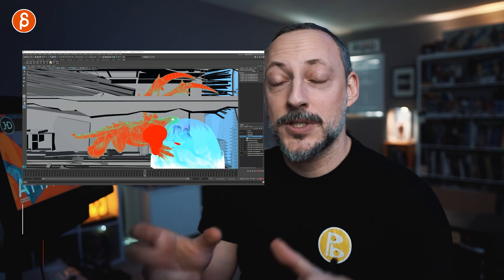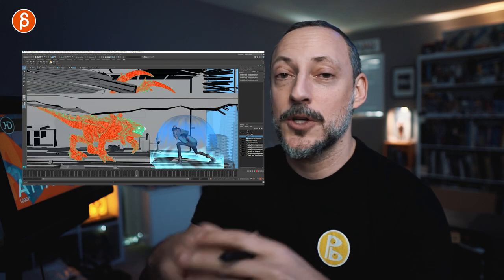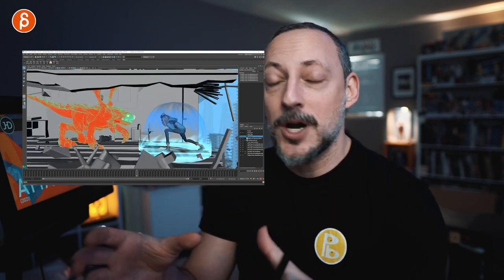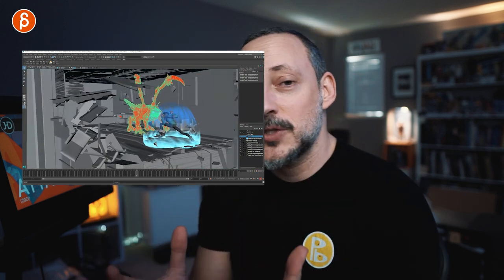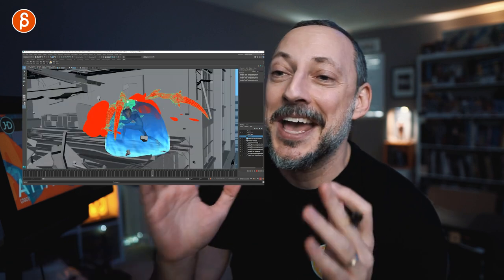I'm going to do separate posts and separate lectures and courses for each shot. There's going to be a bundle for everything together. It's going to be a massive thing.